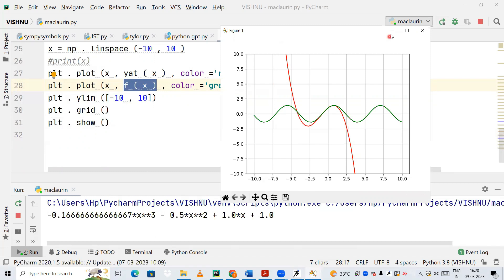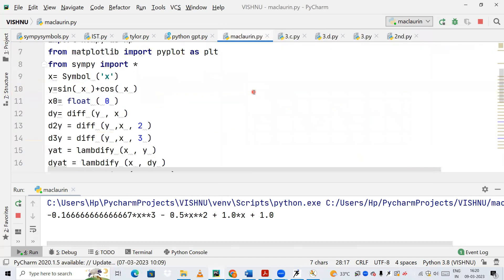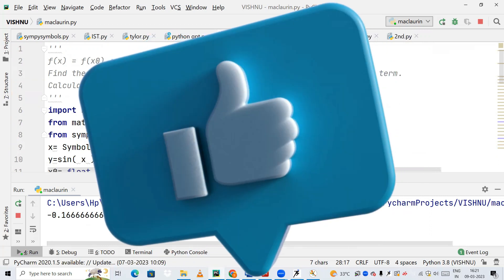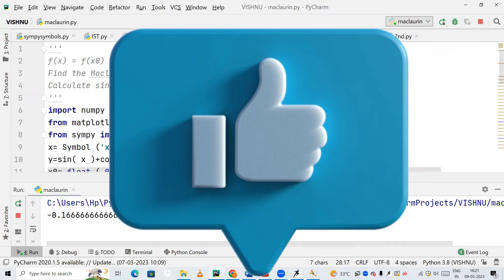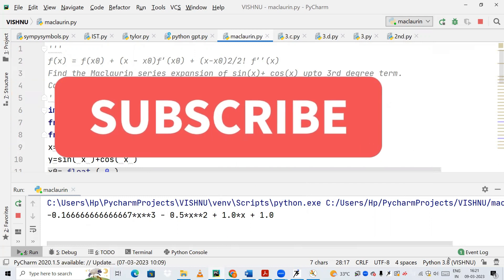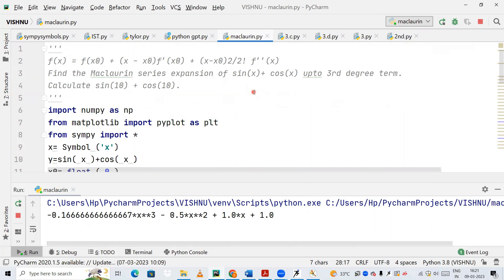I hope you have understood this Python code to create the Maclaurin series expansion. If you have any doubts regarding this or any previous video, you can comment in the comment section. If you like the content, please press the like button and subscribe if you are new to this channel. Bye, have a good day, thank you.